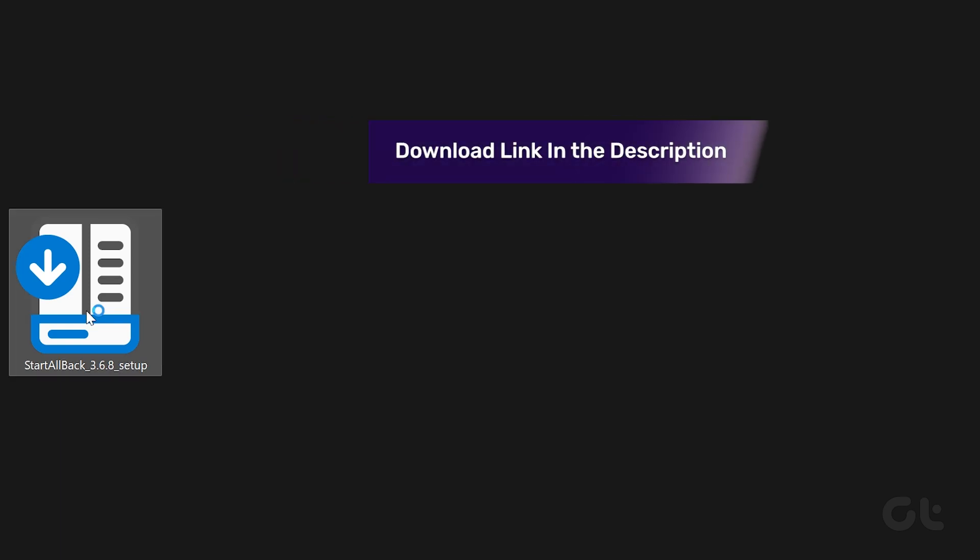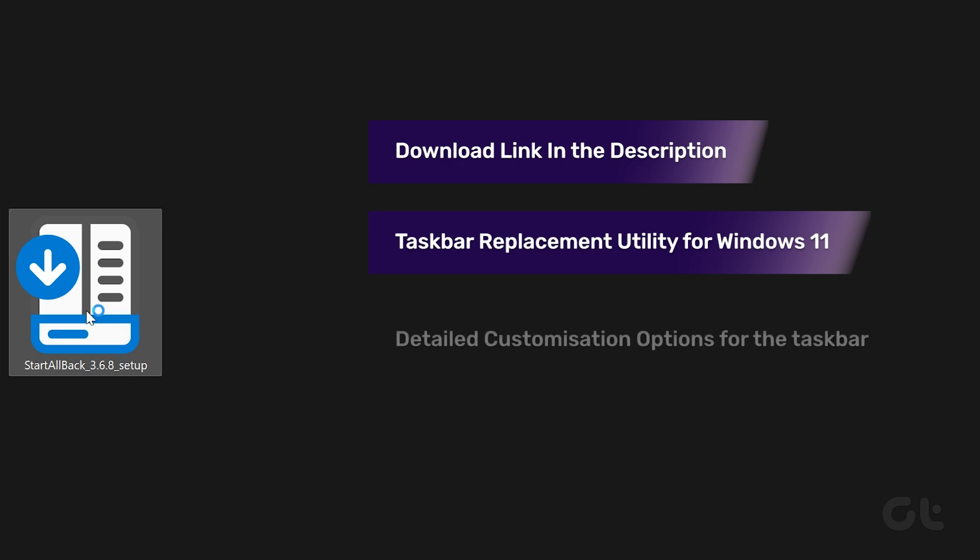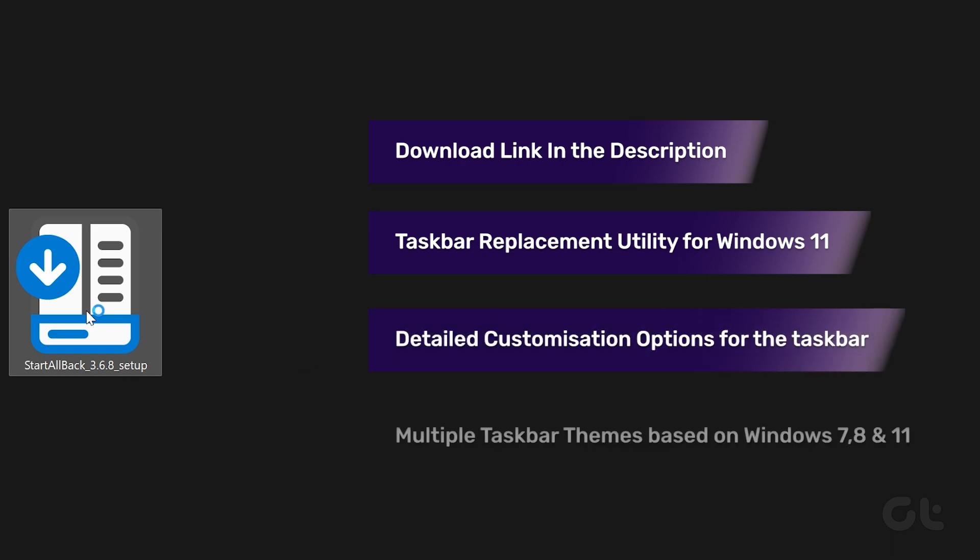After that, you need to download an app called Start All Back. You can find the download link in the description of this video. It is a taskbar replacement tool that enables you to replace the Windows 11 taskbar and provides it with much more customization options.